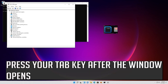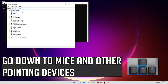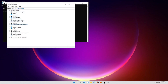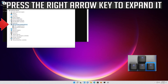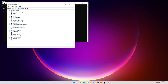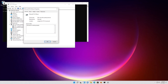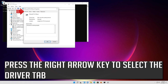Press your Tab key after the window opens. Go down to Mice and Other Pointing Devices. Press the right arrow key to expand it. Select your mouse and then press Enter. Press the Tab key until the General tab is highlighted.